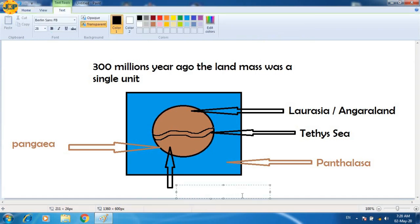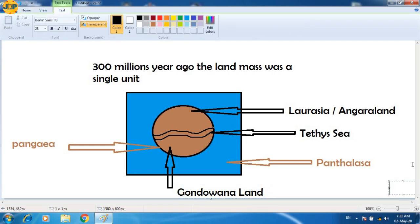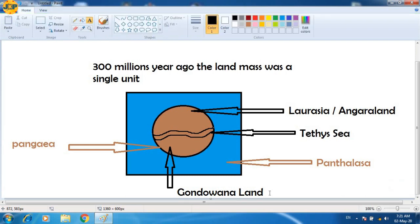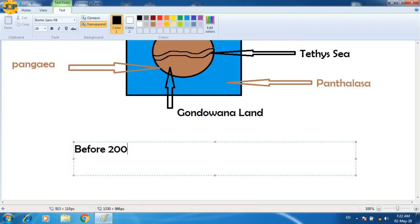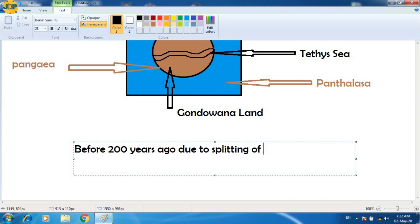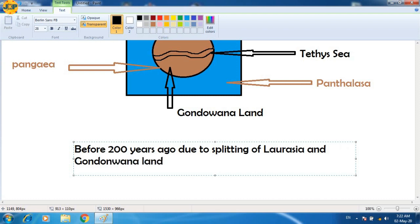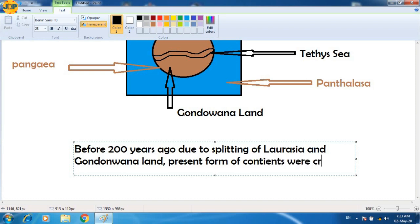The upper, northern part is known as Laurasia and Angara Land. Similarly, the southern part of the Tethys Sea is known as Gondwana Land. Before 200 years ago, due to the splitting of these two parts of Pangea — Laurasia and Gondwana Land — the present form of continents were created.